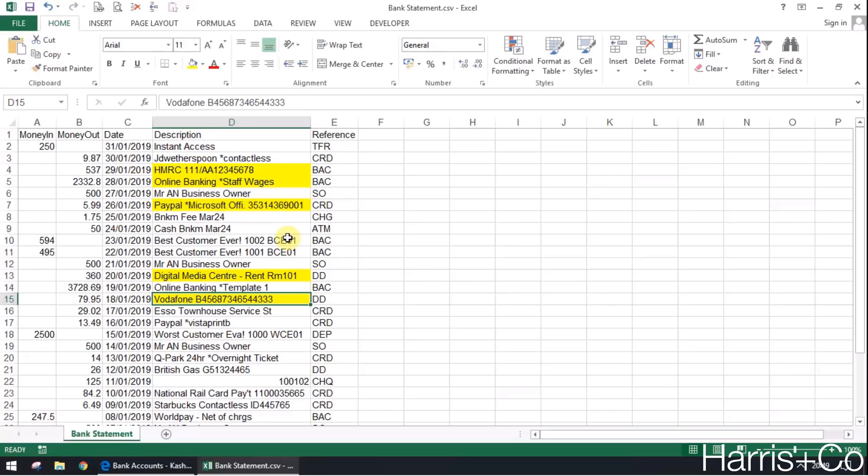What we can do is we can tell Cash Flow to look for the word Vodafone as a payment on your bank statement. When it finds it, we can tell it to post it to the telephone nominal and claim 20% VAT. This can be done for any type of transaction.